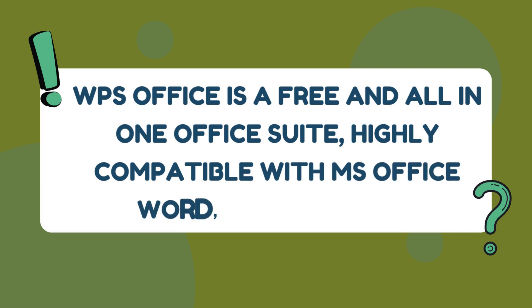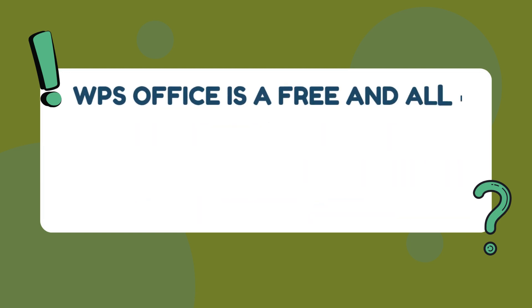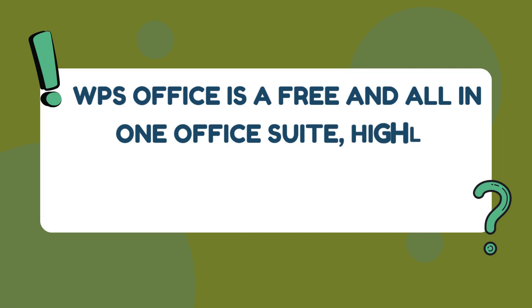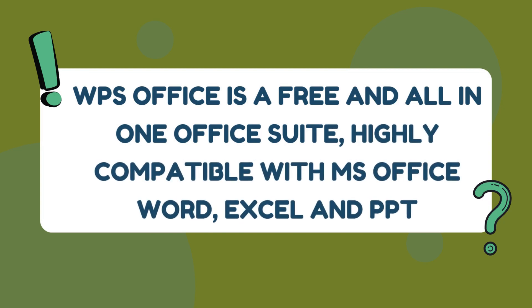WPS Office is a free and all-in-one office suite, highly compatible with MS Office Word, Excel, and PowerPoint.